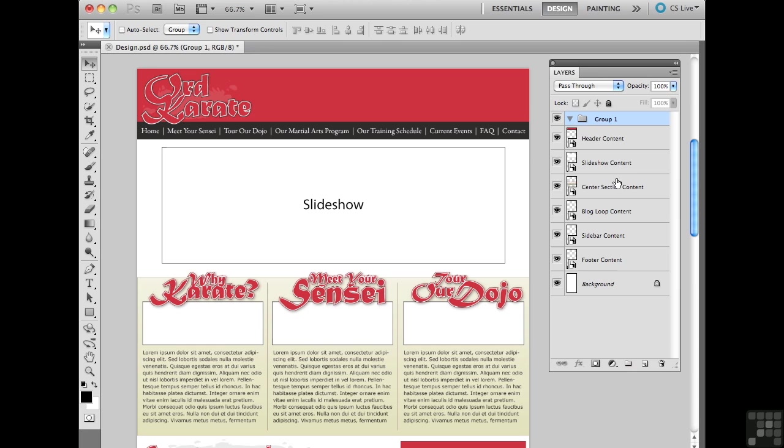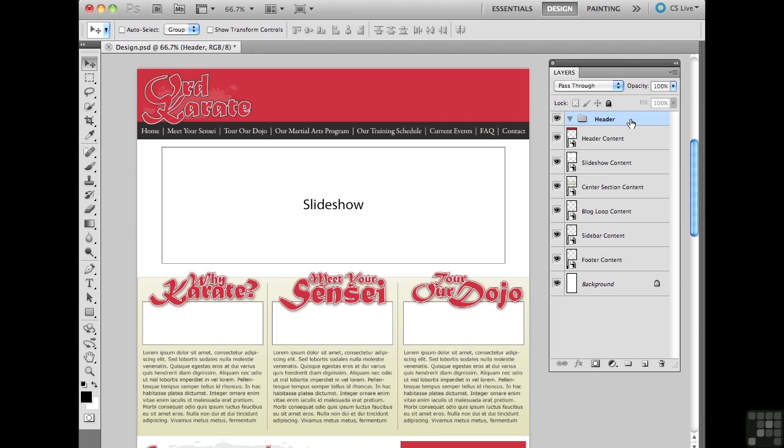We can use this to help sort out our designs, our layouts. So rather than calling this guy group one though, I'm going to double click on this guy and I'm going to type in header. Basically what I'm now going to do is put all of the layers that correspond with the header area for my layout inside this header layer group. At this point there's only one layer but again I'm anticipating that I will have more layers.